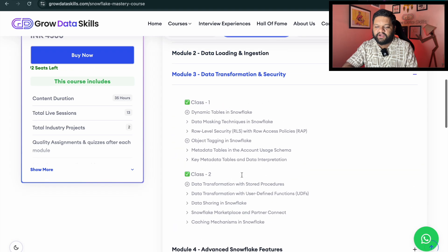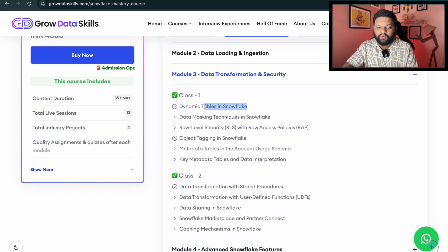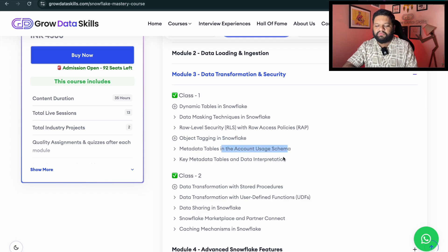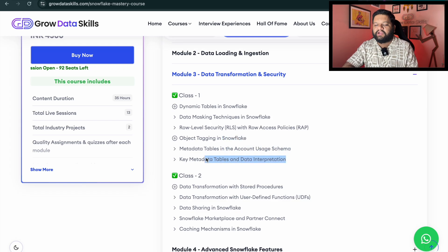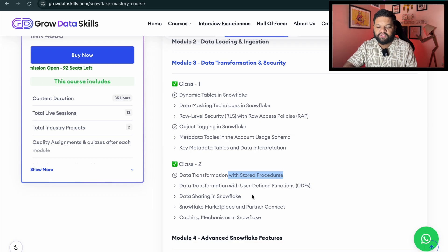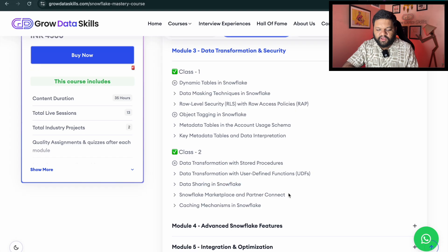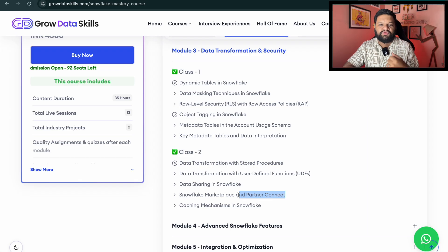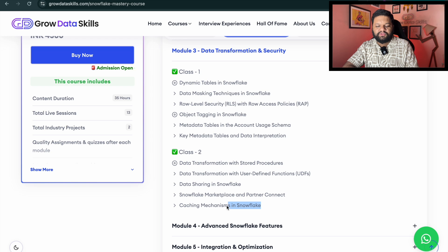Coming to data transformation and security: dynamic tables are a very important topic, data masking techniques, row level security, row access policies, object tagging in Snowflake, metadata tables in the account usage schema, key metadata tables and data interpretation, data transformations with stored procedures, how to do it via user defined functions, data sharing in Snowflake, the Snowflake Marketplace and partner connect — the different connectors you can use to read and write data — and the caching mechanism in Snowflake.